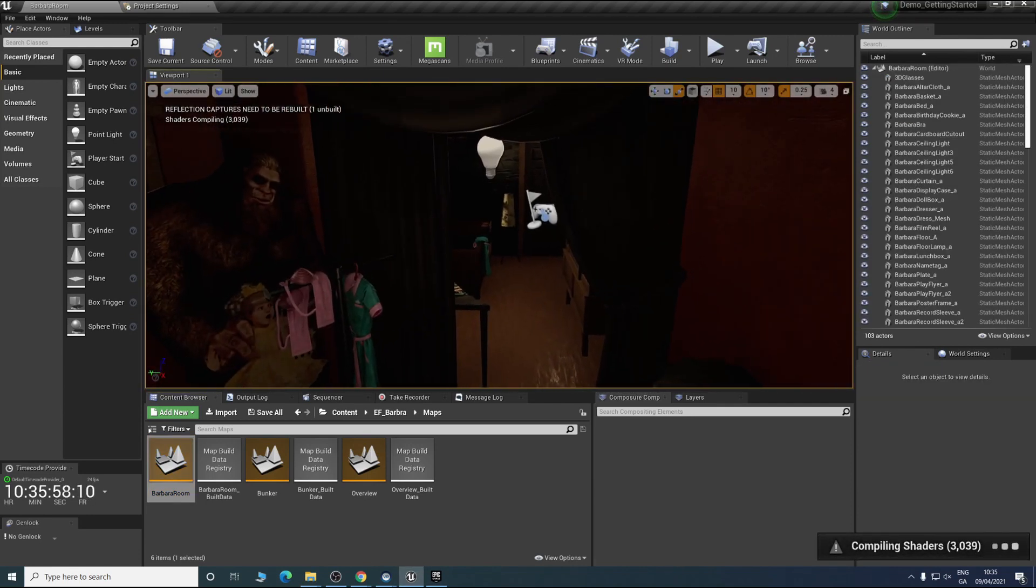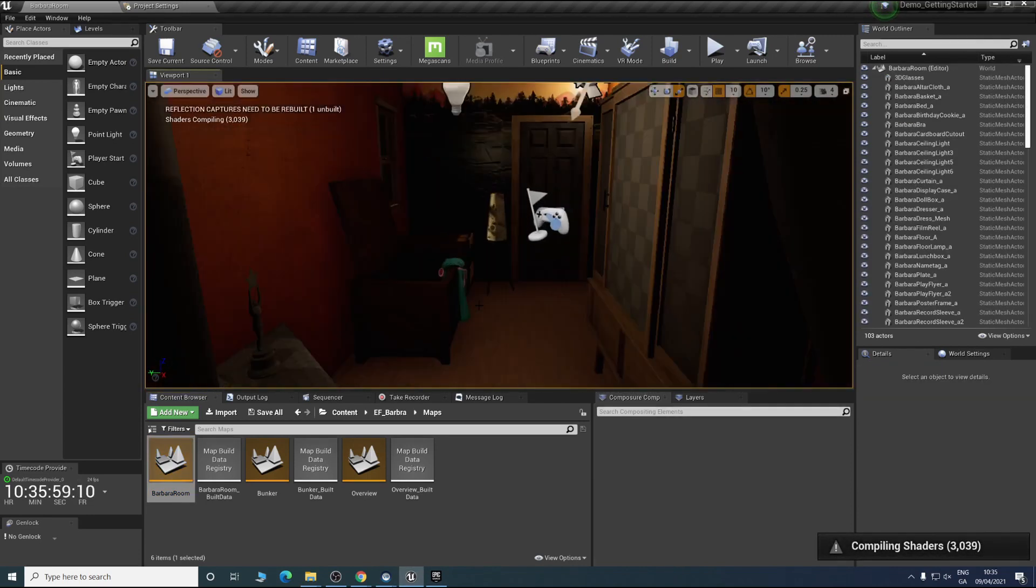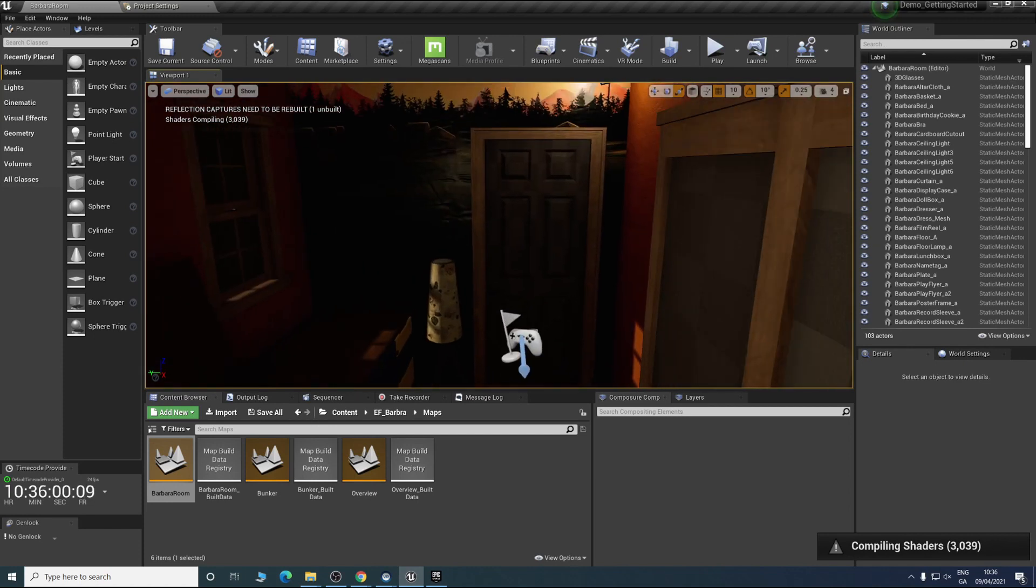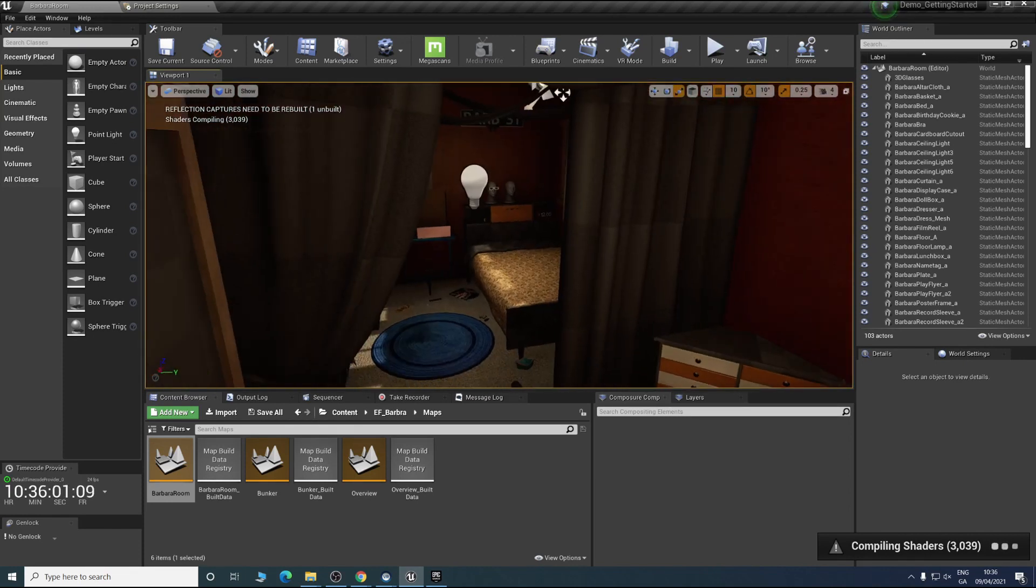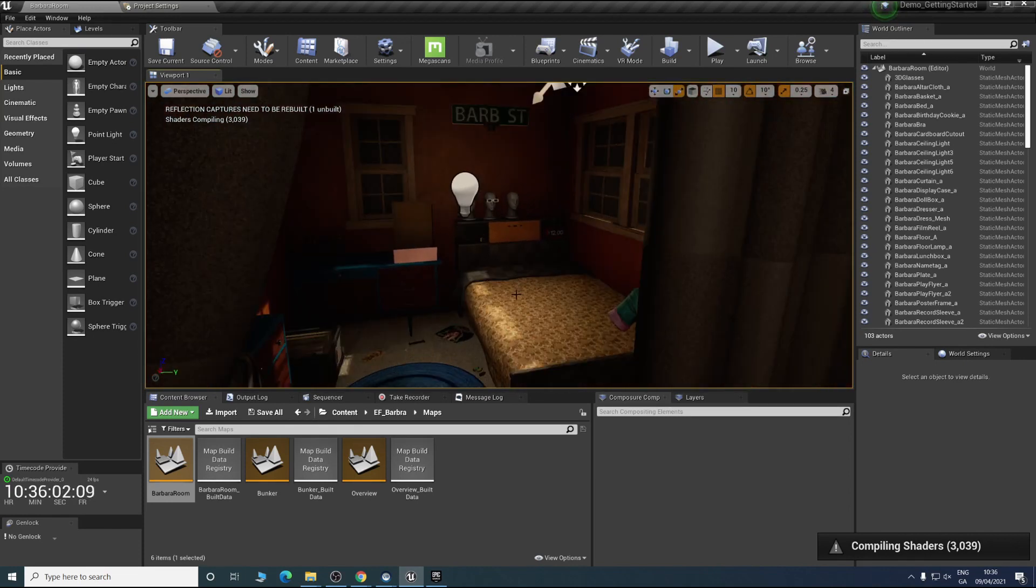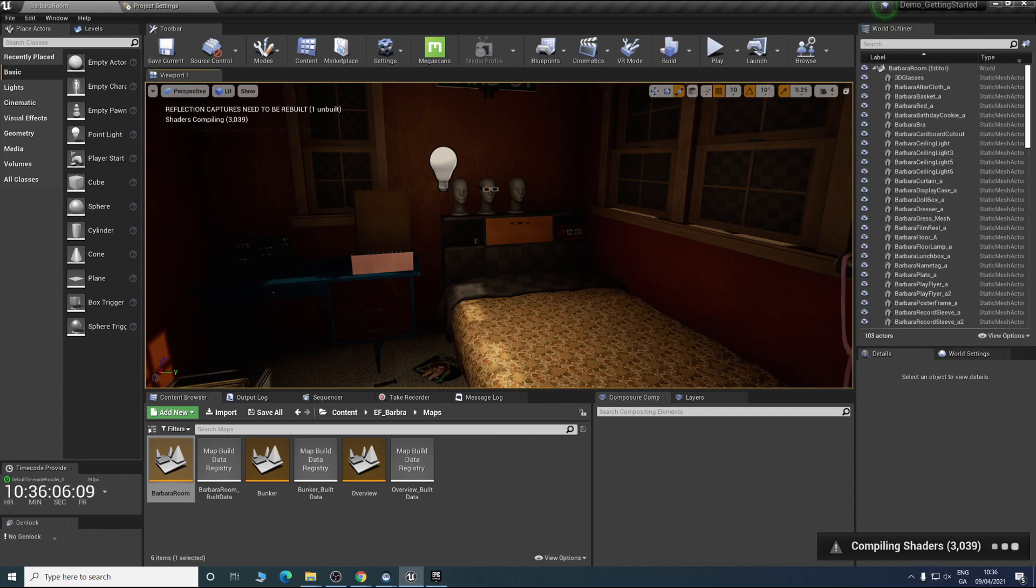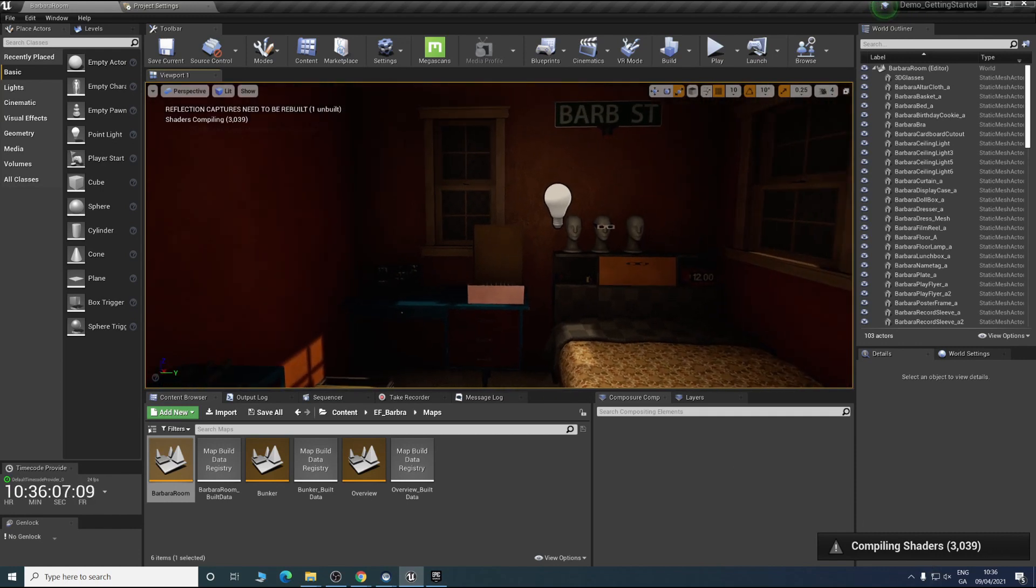Straight away you can see we're in a nice scene. This one's more stylized which probably doesn't suit virtual production. All the lights aren't in yet. When you add in a new scene you'll get compiling shaders.